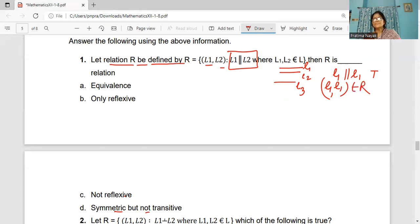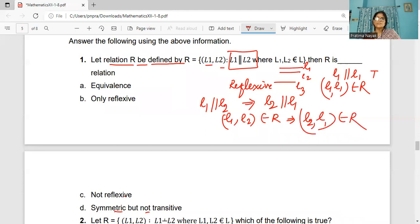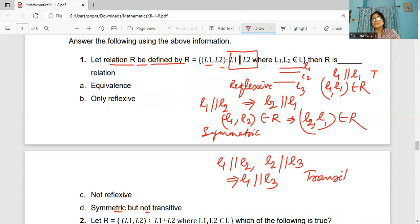Coming to symmetric: if L1 is parallel to L2, does it mean L2 is parallel to L1? Yes. So whenever (L1, L2) belongs to R, this implies (L2, L1) also belongs to R. So it is symmetric. Coming to transitive: if L1 is parallel to L2 and L2 is parallel to L3, then is L1 parallel to L3? Yes. So this is transitive. Since it is reflexive, symmetric, and transitive, we call it an equivalence relation.